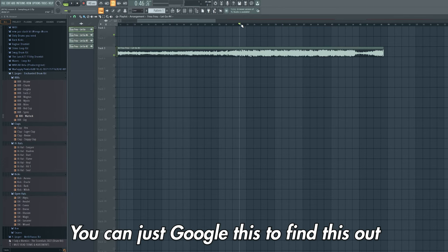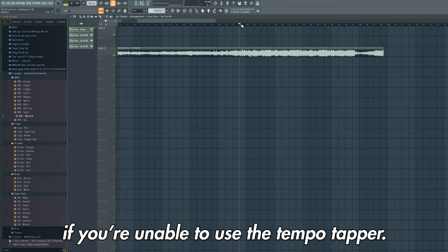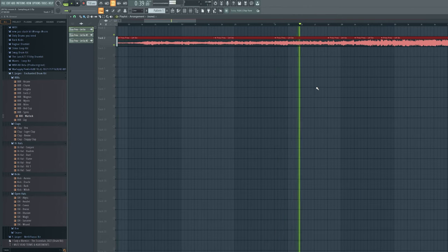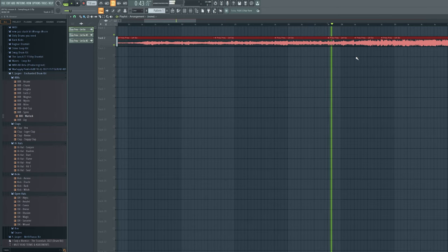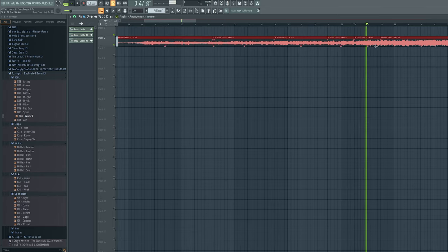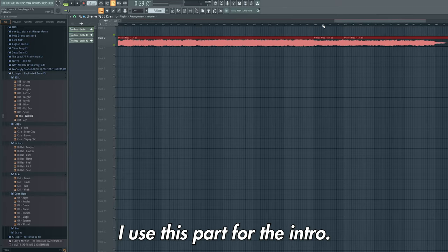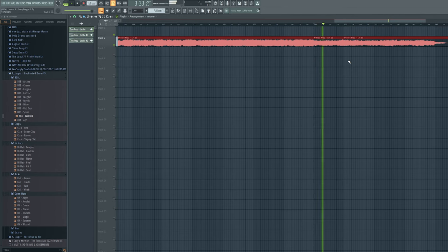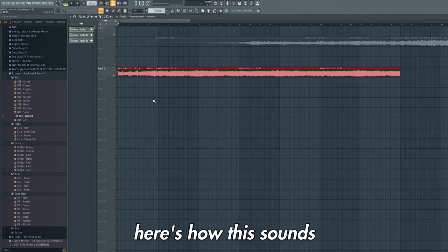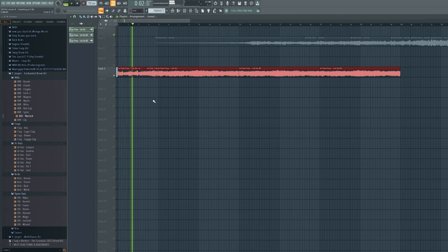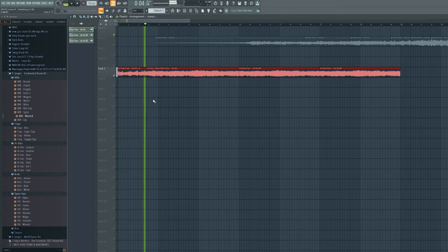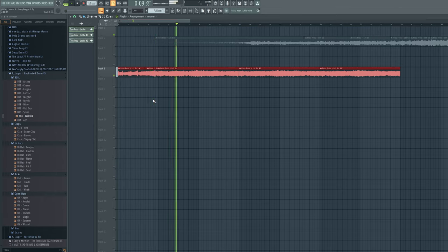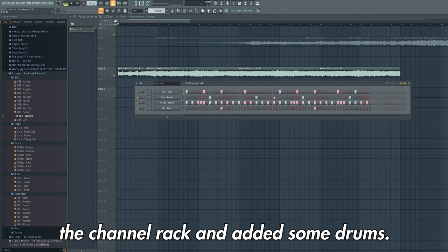Again you can just Google this to find this out if you're unable to use the tempo tapper. I've then used the slice tool to take these chops. I used this part for the intro. I then took this part from later in the track for the verse. And then finally I opened up the channel rack and added some drums.